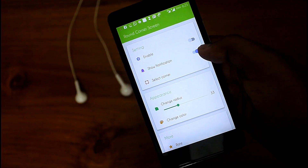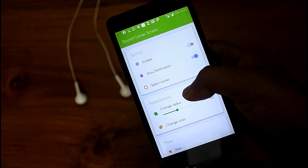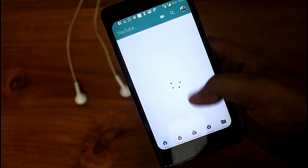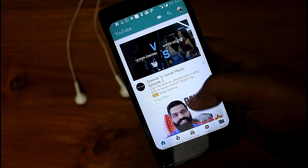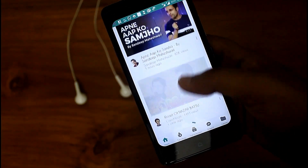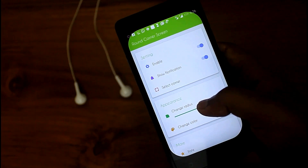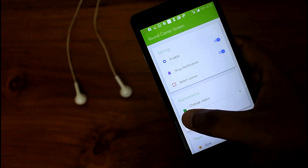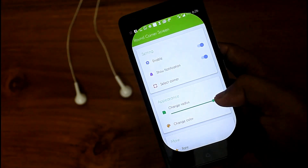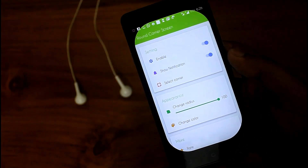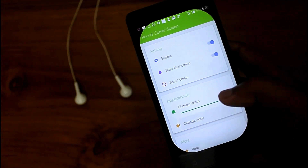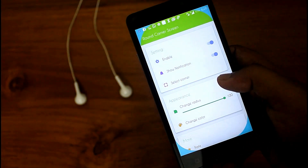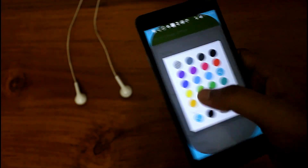In the toolbox you get an option named round corner screen. If you enable it, your screen edges will get a little bit round. You can also change the radius, and you can select colorful edges or keep it transparent.